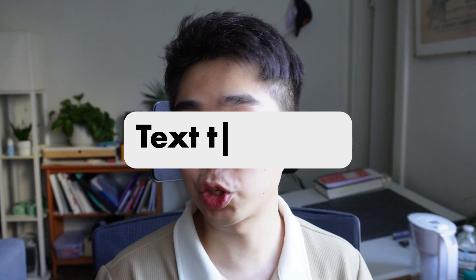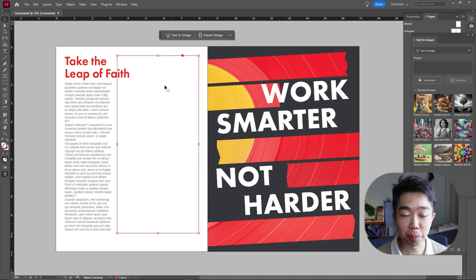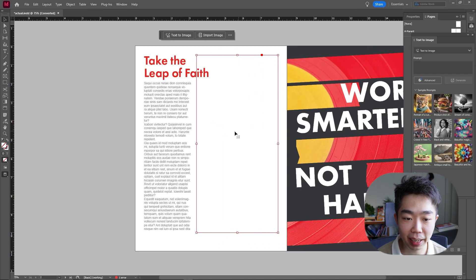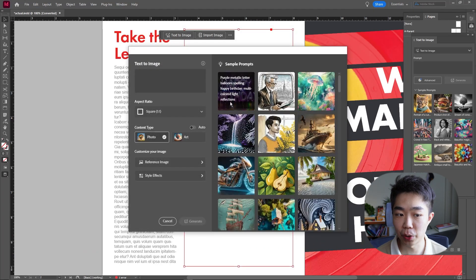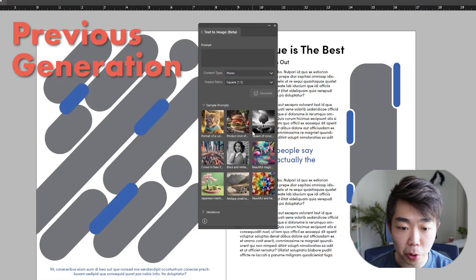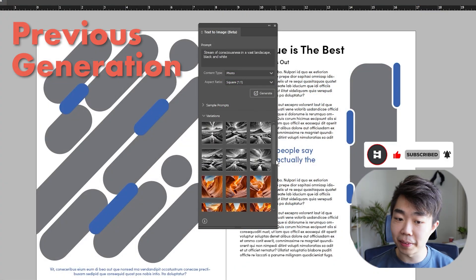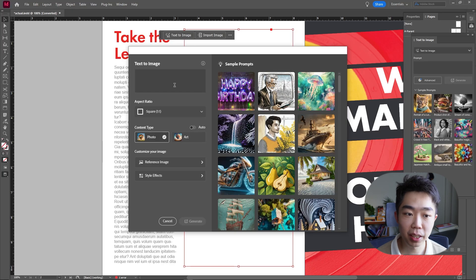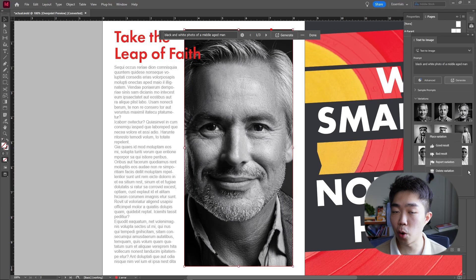With the contextual taskbar and the text to image tab open, we can also go into a blank frame and click text to image generation. This is an improvement from the previous version because it integrates more of Firefly and the amazing UI that comes with it. It brings up a nice text to image tab where I can give it different parameters to generate an image.